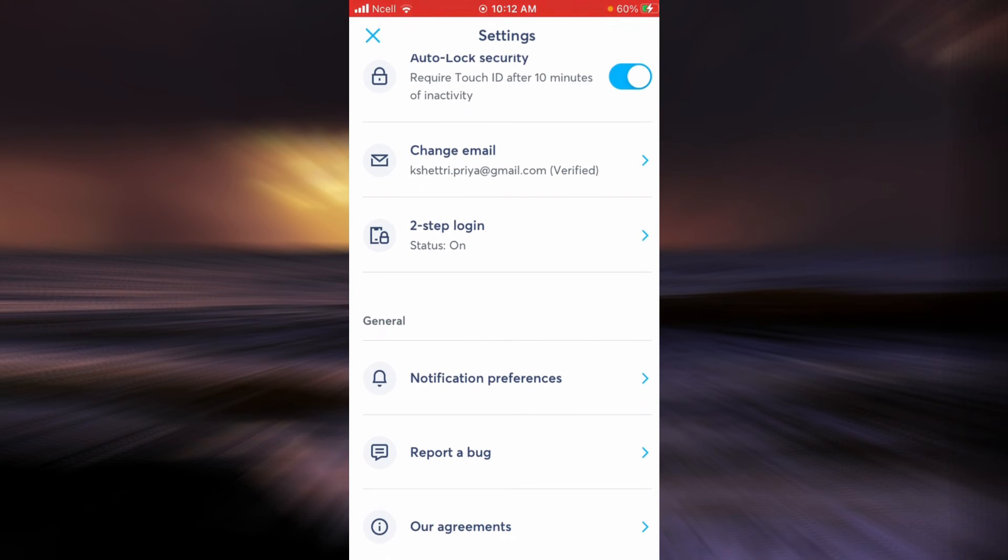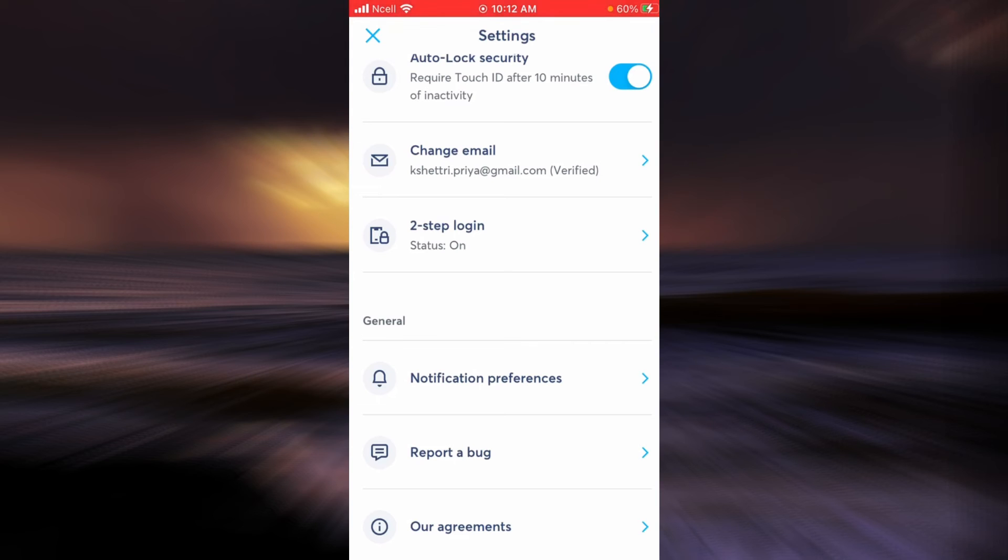The fourth one is Two-Step Login, which is also two-step verification. For example, every time you log in you will also need to provide a security code that is sent to your phone so that no one else can use your account except for you.